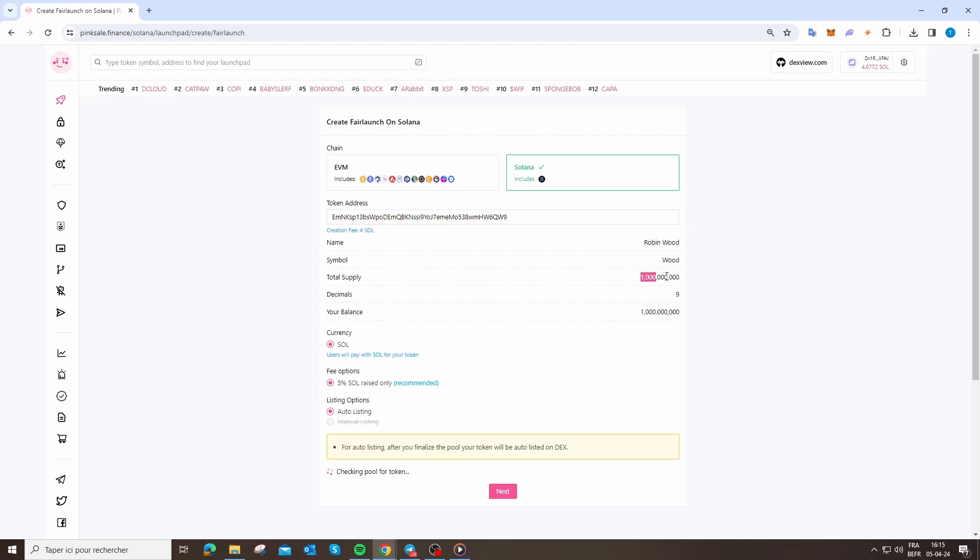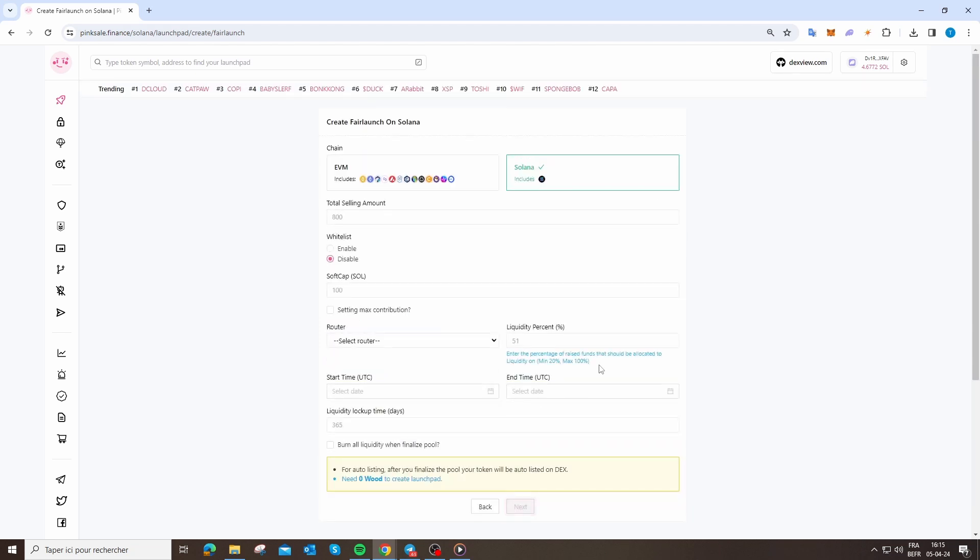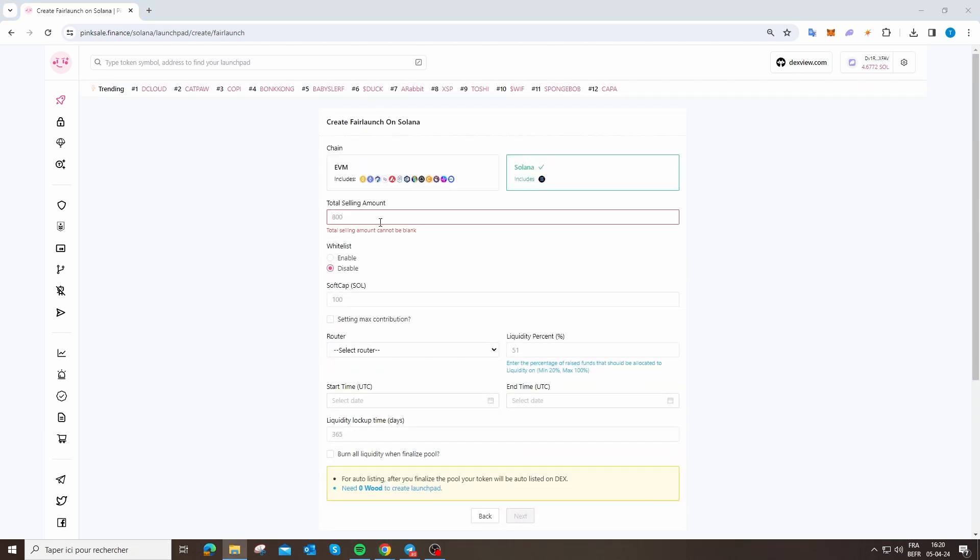After that you see 1 billion of total supply, 9 decimals, currency in Solana. Fees optional—it's the fees that PinkSale takes. You can change that. Auto listing, I really recommend you auto listing. After that, you can just click on next.